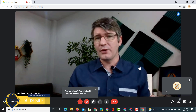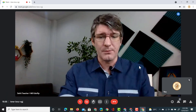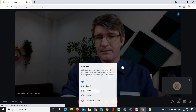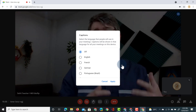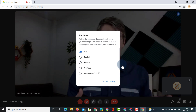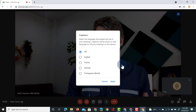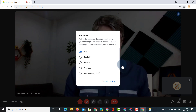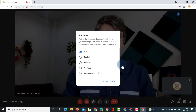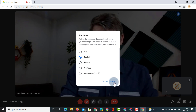In order for them to turn on the captions they'll have to press the three dots down below. Once they've clicked on that they will select captions. Next they have to select the language that people will use in the meeting. This helps Google Meet to automatically transcribe everything being said and project those captions underneath the video feed. Let's select English and click apply.